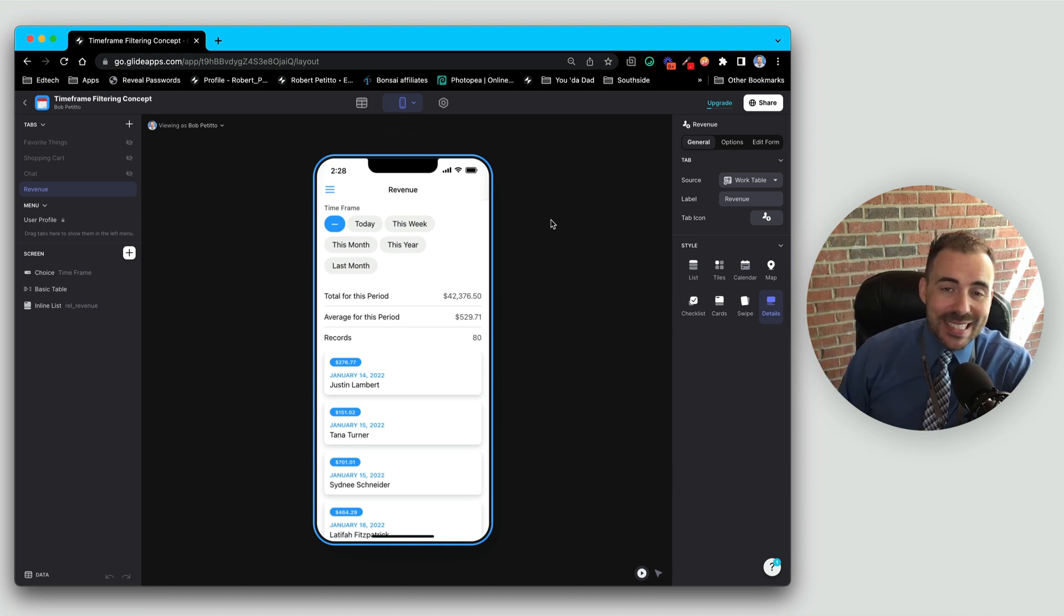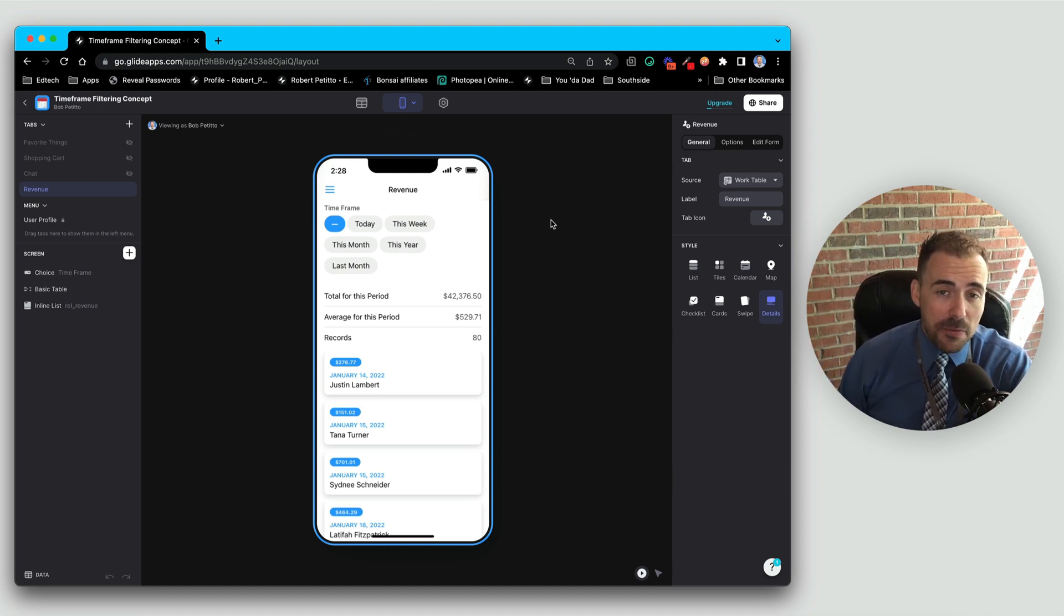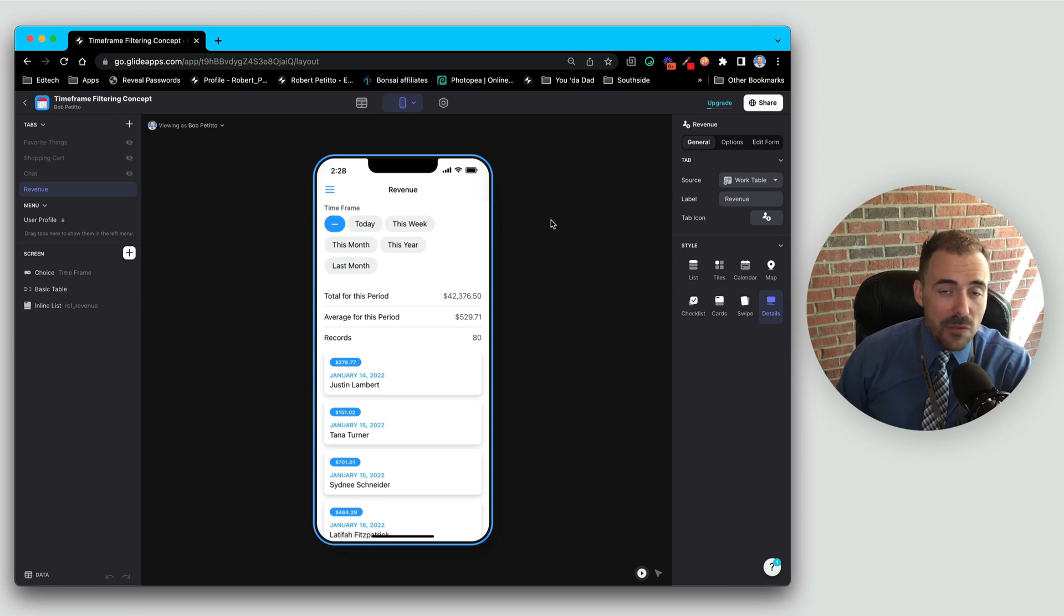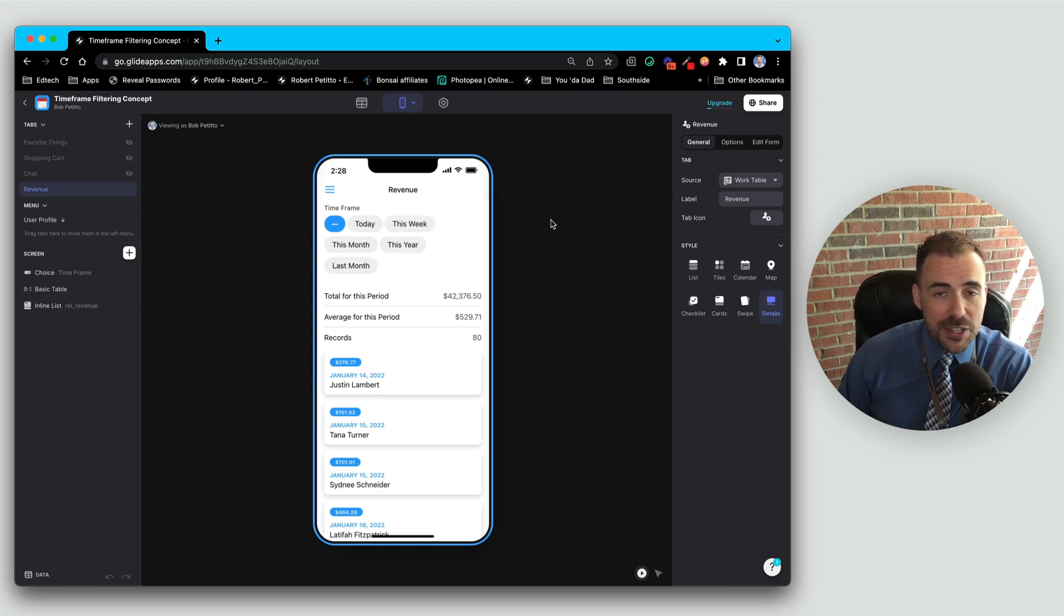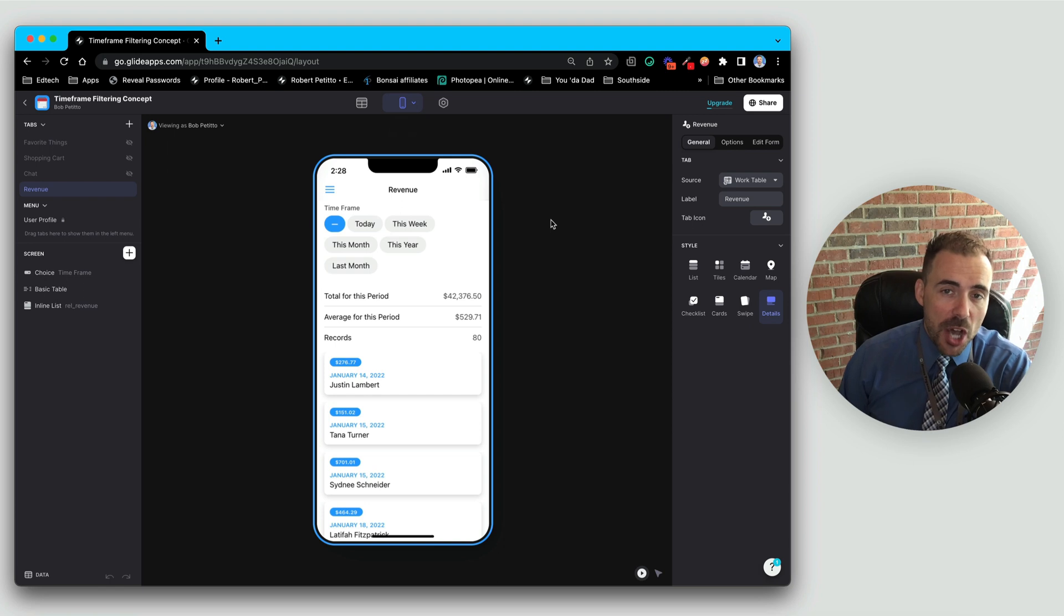Hey fellow gliders, welcome back. Today we're going to continue our series on time frame filtering and glide. If you haven't yet watched the very first video, check out the link in the description below so you can get caught up with where we're currently at.